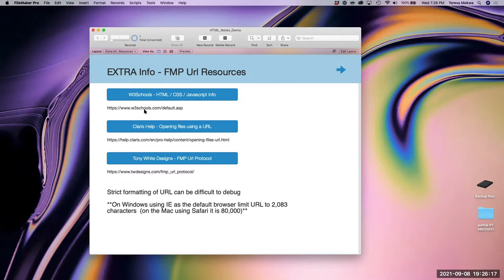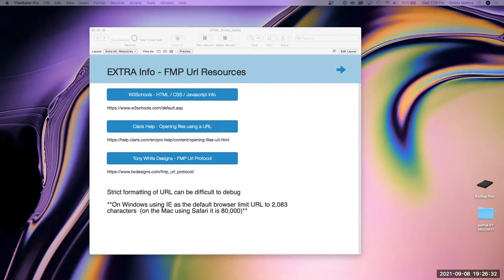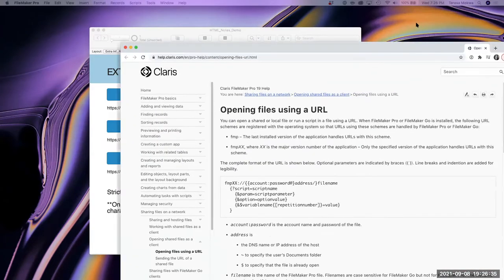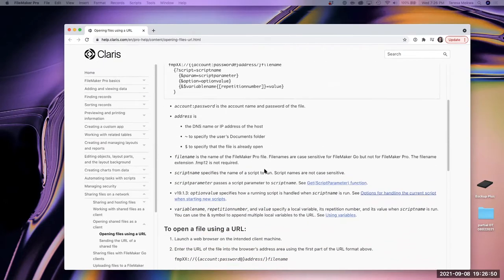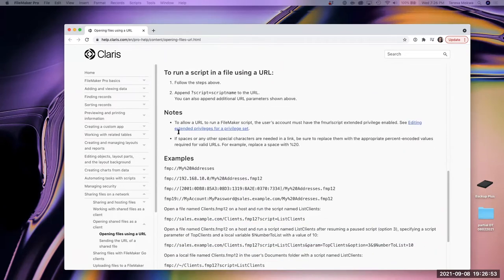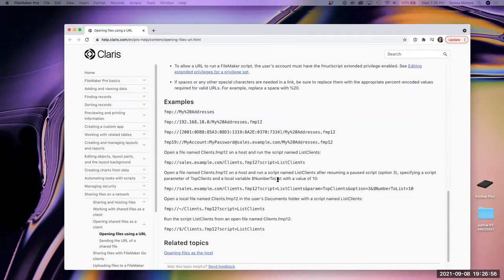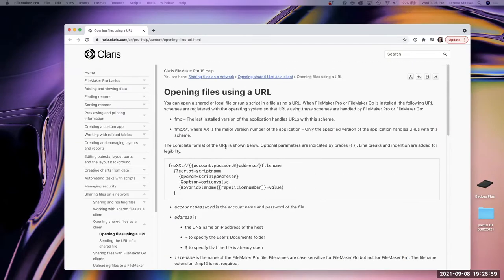When this file is shared, these are all baked into buttons with an Open URL action. Then there's Claris Help — the standard one. This is the same piece of info I had on screen earlier that talks about the format of the FMP URL, but it also gives lots of information and useful examples for URLs.